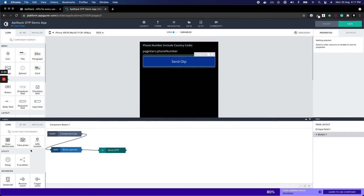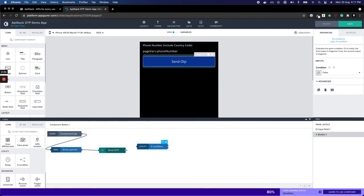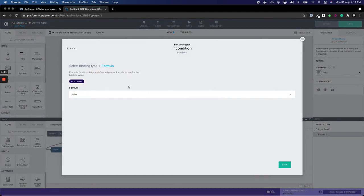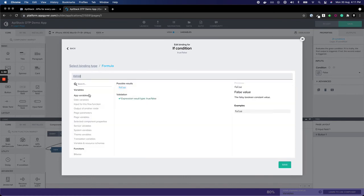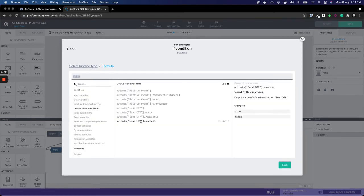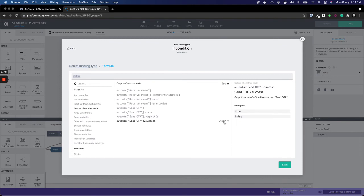Now, you're going to have an if-else condition. Click on the condition and create a formula which is output from another node, the send OTP node. You'll check for the success of the response.